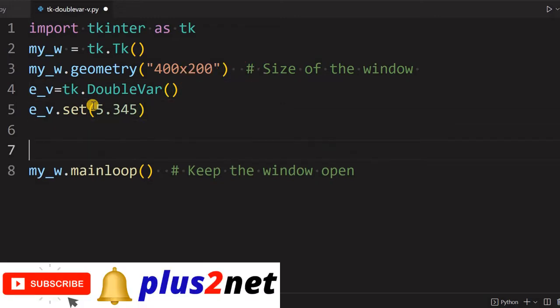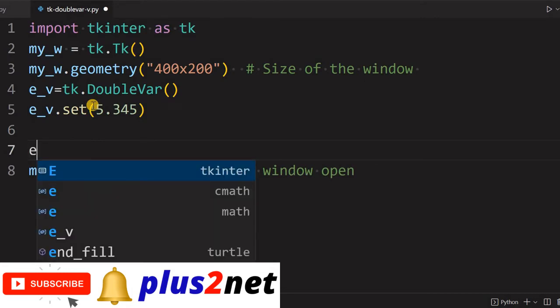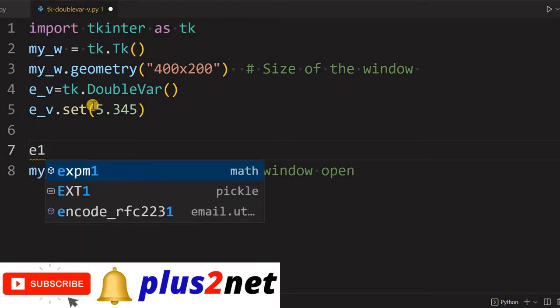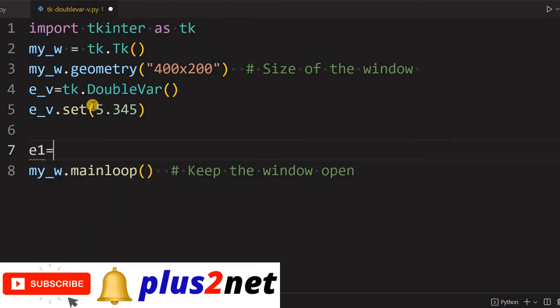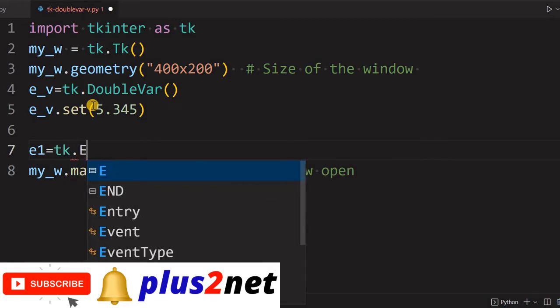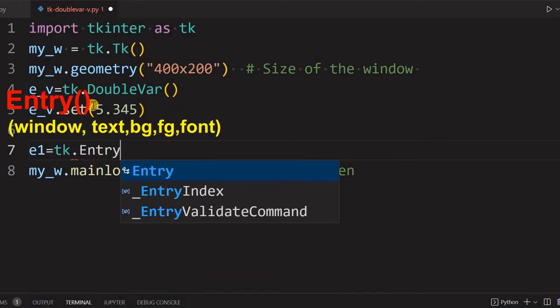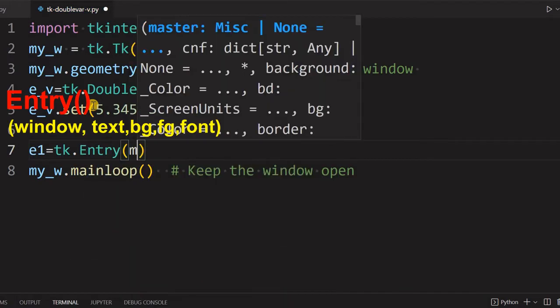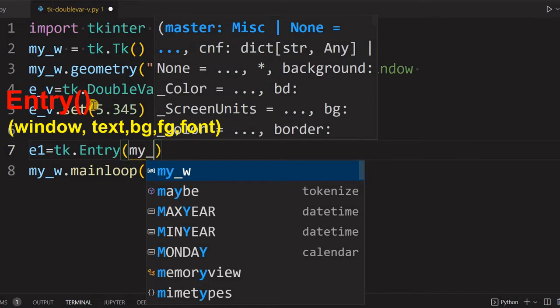We have just set the value because in application at any point of time the value will change and we may have to set it to a different value. Now let's put an entry widget so we can take the data from the user to use it in our double variable.